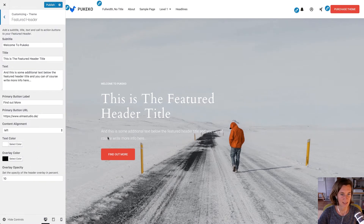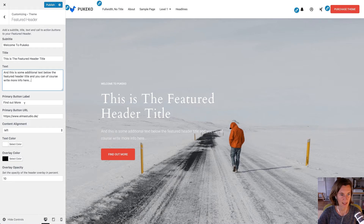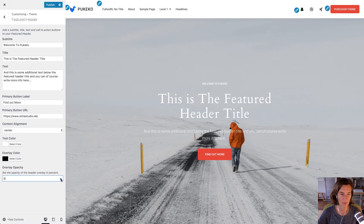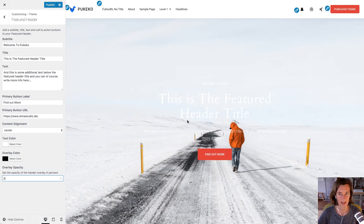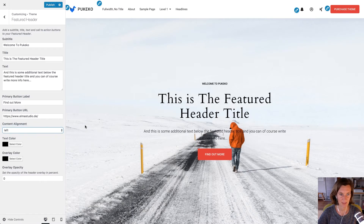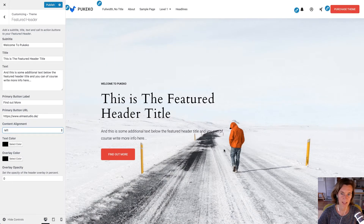For the featured header, I've added content here as a test to show you. You have a subtitle, a title, some additional text — you don't need to use all of them — and a feature button where you can add text and a link. You can choose to show the content left-aligned or centered, and you can choose your text color, overlay color, and opacity. By default the opacity is 0%, so there's no overlay, but with a light background image, the text may not be visible, so I'll change it to a dark overlay color to improve readability.